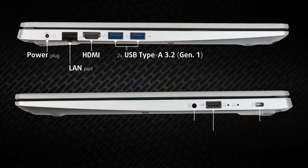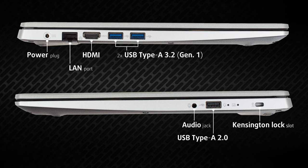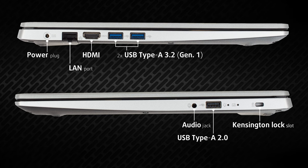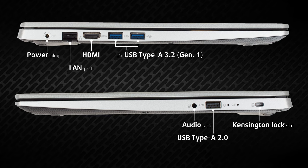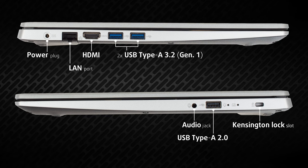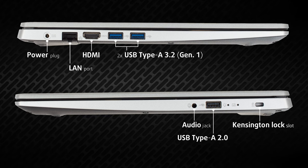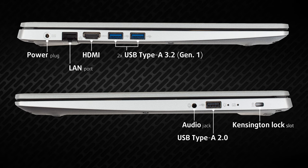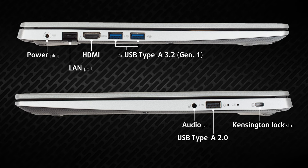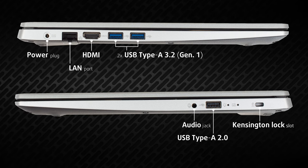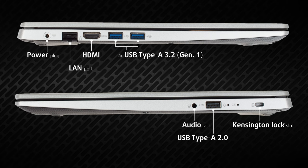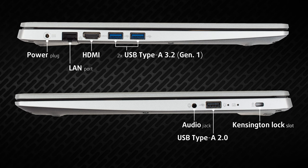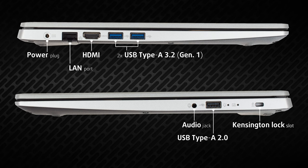Most of the ports are on the left, with a LAN port, an HDMI port, and two full-sized 5-gigabit USB ports. On the right, there's one more full-sized USB 2.0 port and an audio jack.